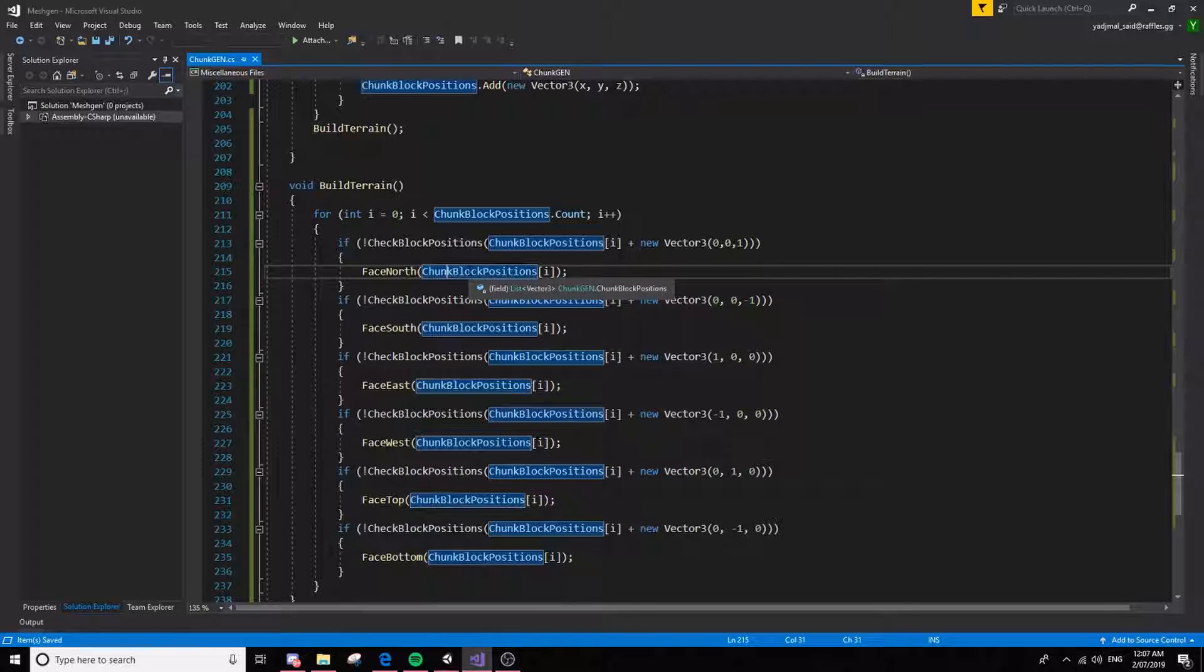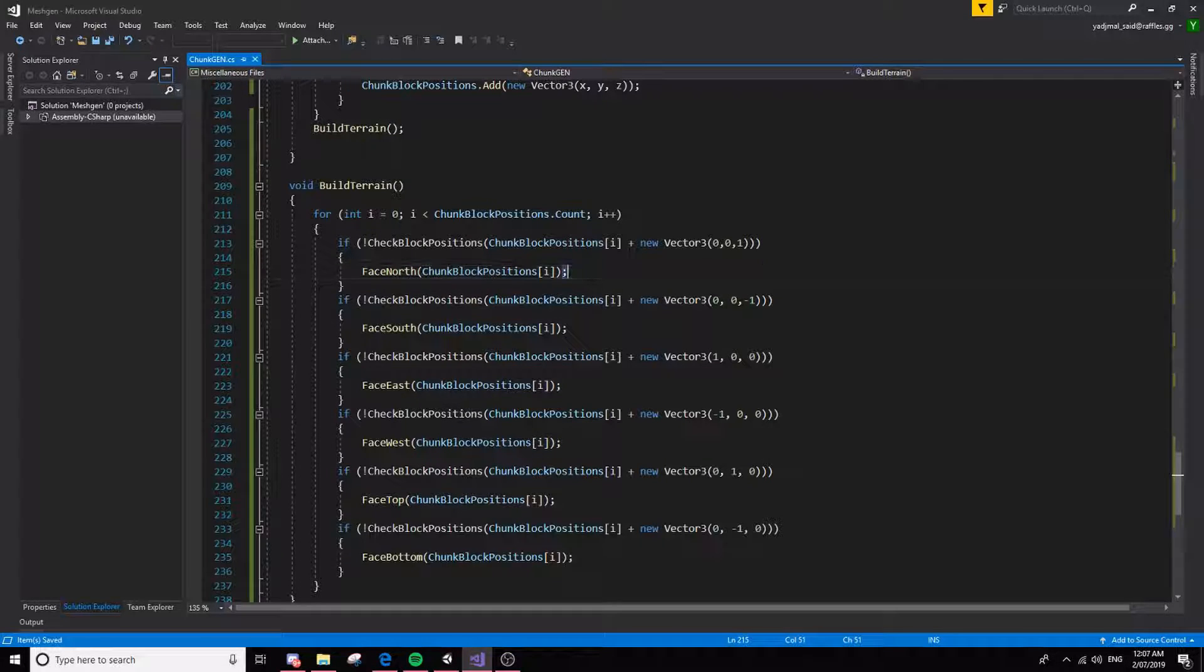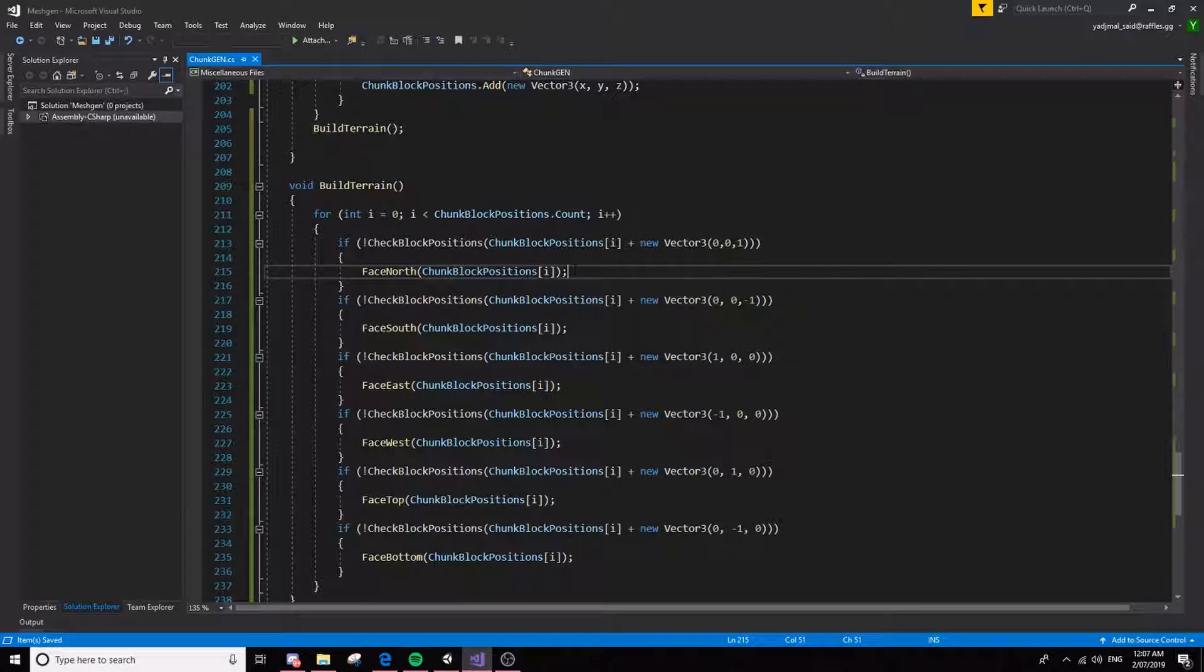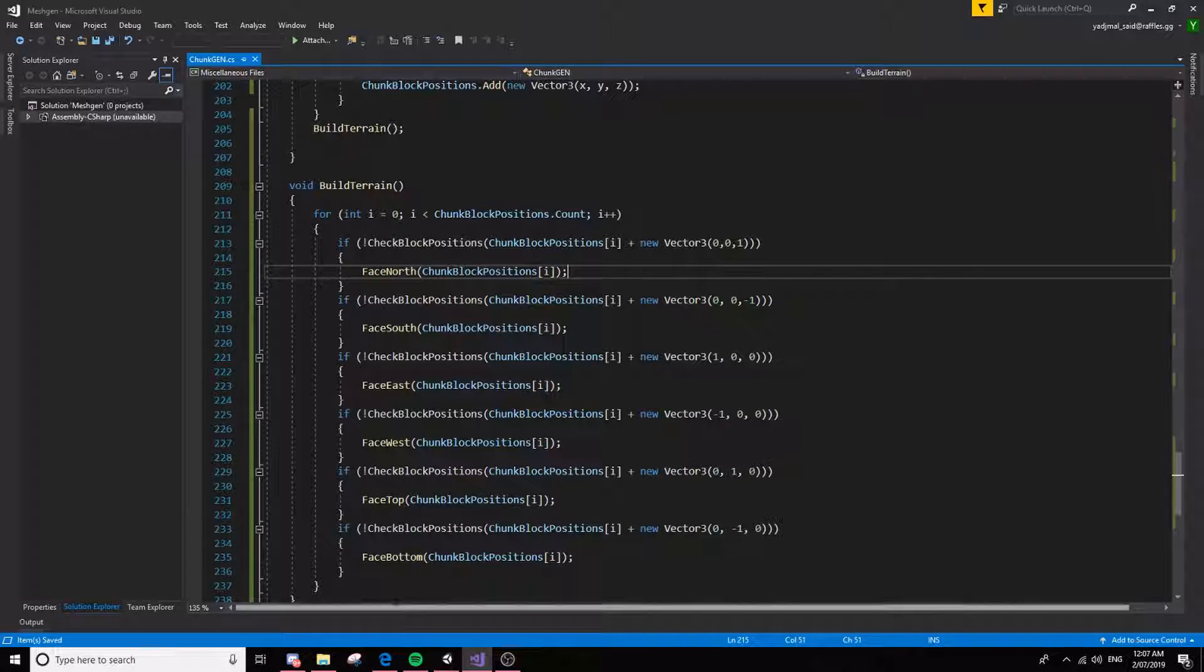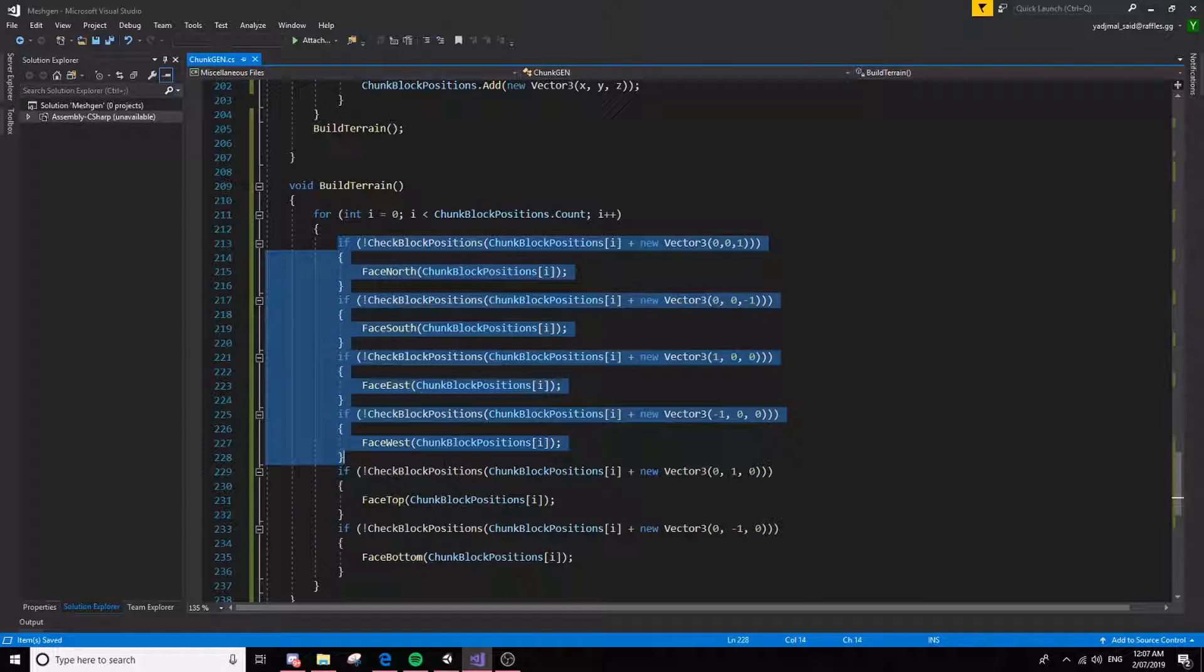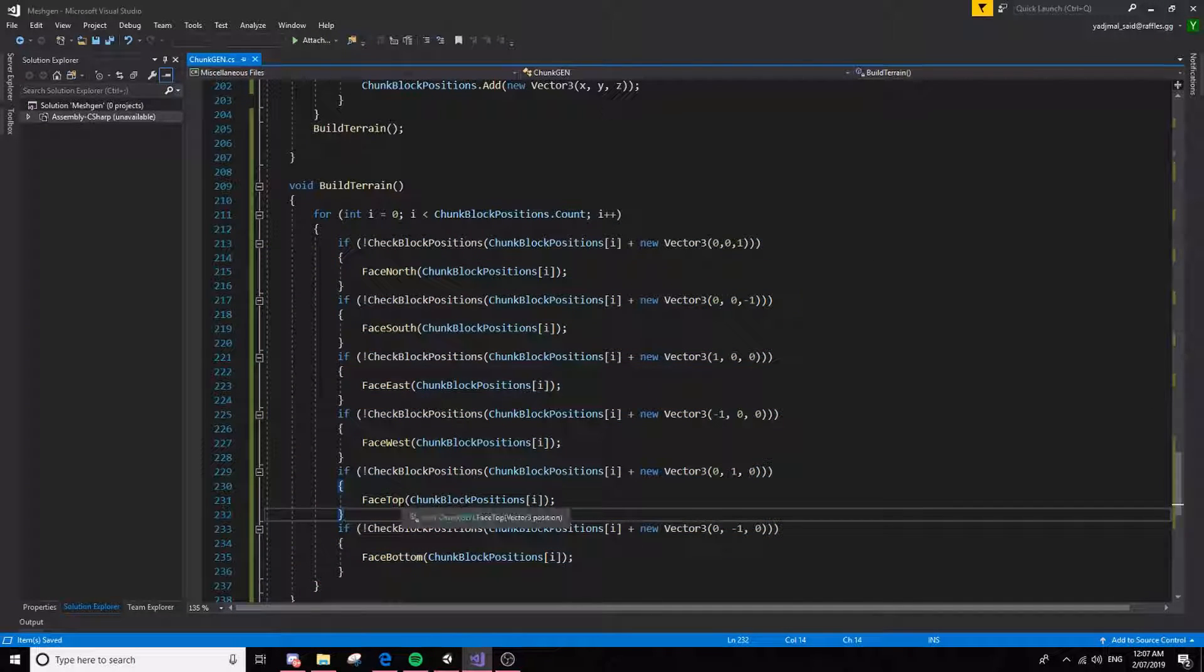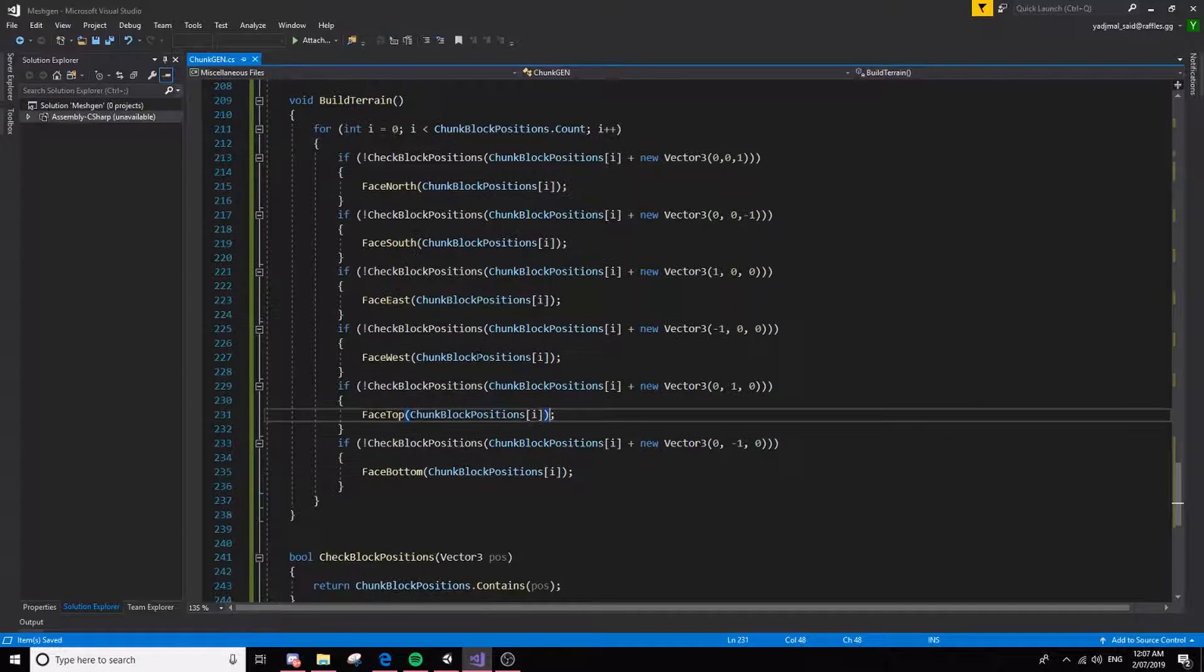If so, if there isn't a block in front, then it'll place a block, it'll place a face, because there's nothing in front of it, so it needs to be hidden. And you could probably understand this quite easily because it's a lot less complicated than I thought it was.